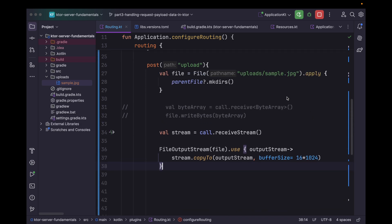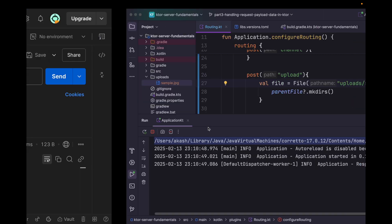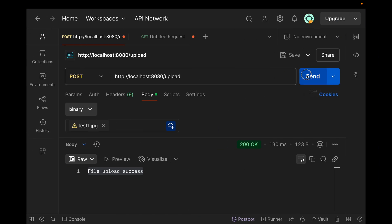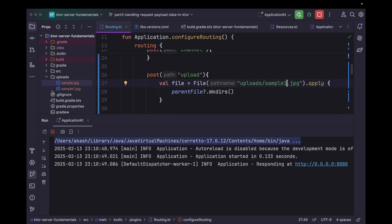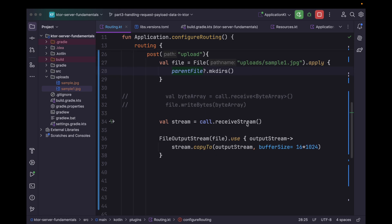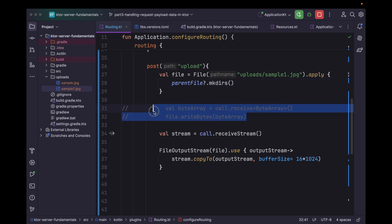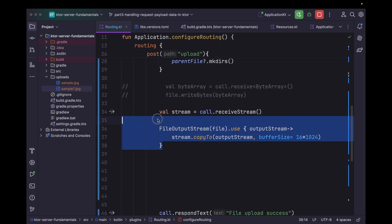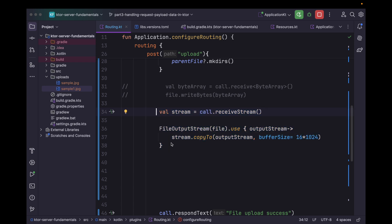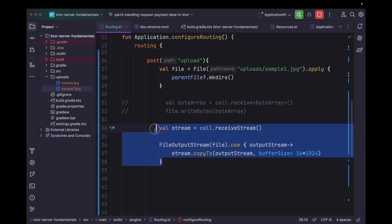Let's quickly rerun the application. Before rerunning, let's rename the file to 'sample1' so we can differentiate. I am uploading the same image and it's a file upload success — the file is uploaded to our server. In this method it is more efficient than before since we are making use of an input stream instead of a byte array, which was holding the entire data in memory.